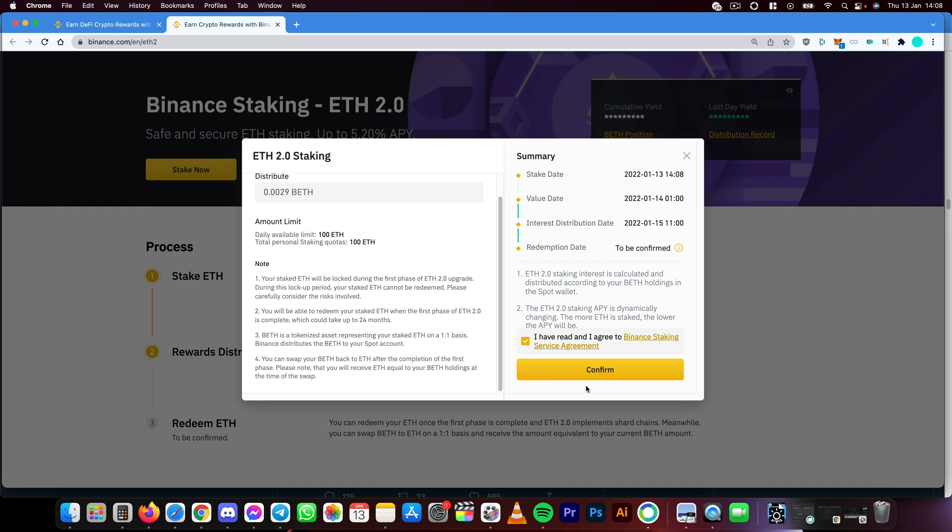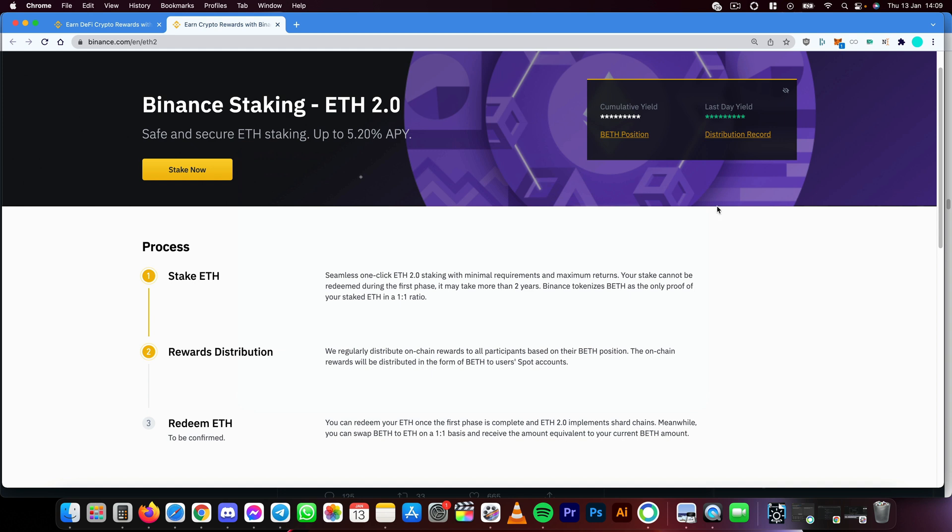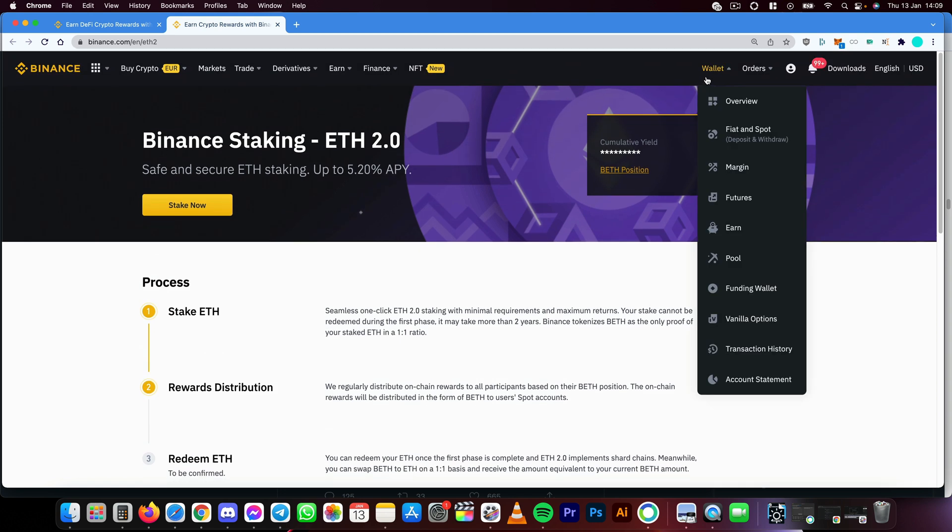Then all you have to do is just click Confirm. It's that easy to get started with. As it said, it's a one-click process. That was all. Everything you've got to do is make sure you have some Ethereum in your Fiat and Spot wallet.